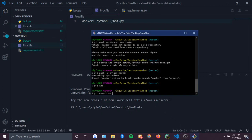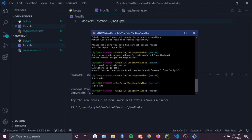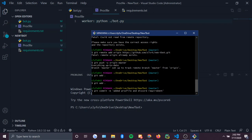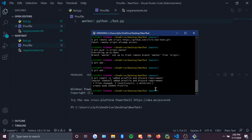Now do 'git add .' again, then 'git commit -m "added procfile and discord requirements"', press enter, and it should be good. All you have to do is 'git push' — push that into the repository.